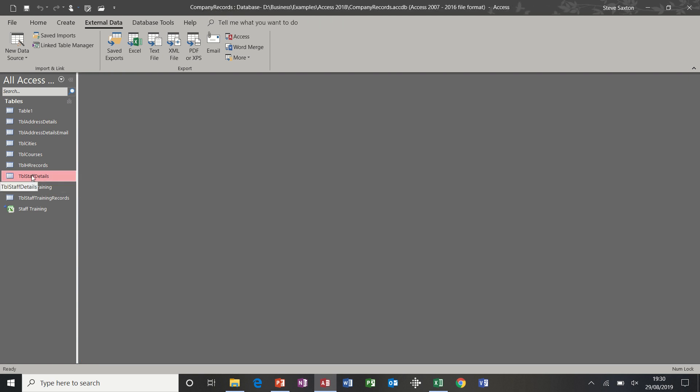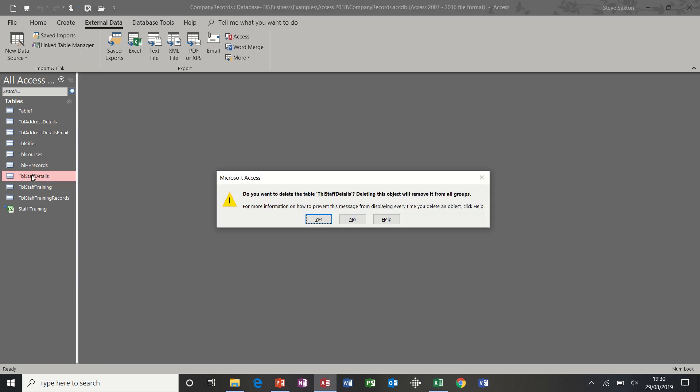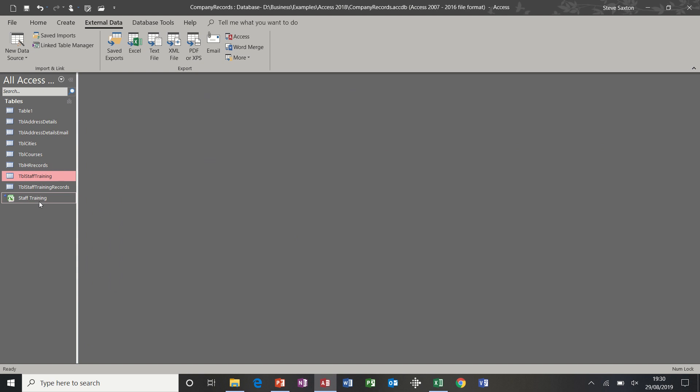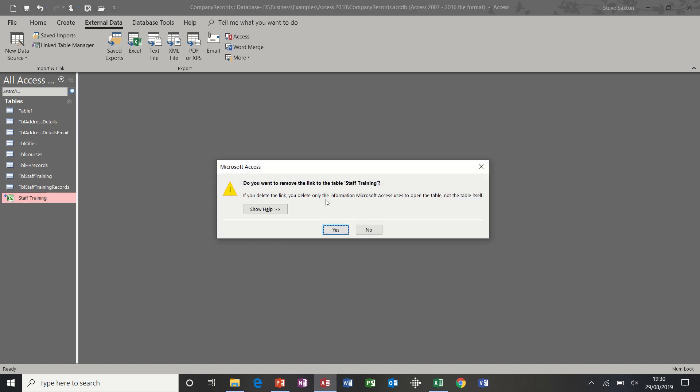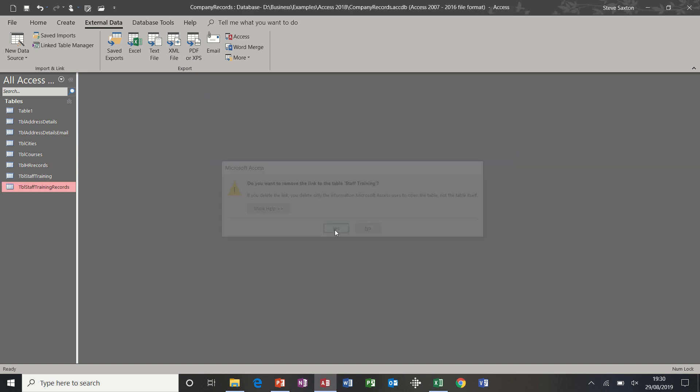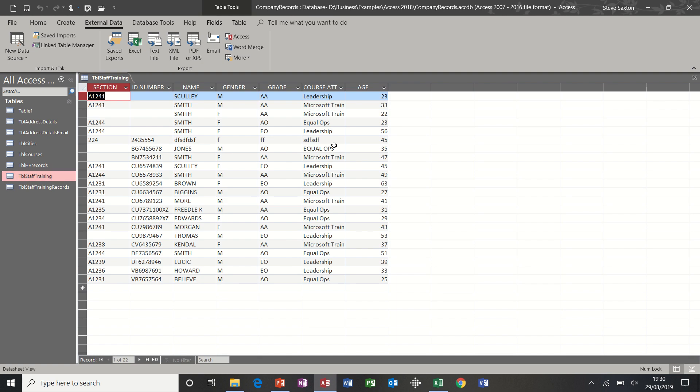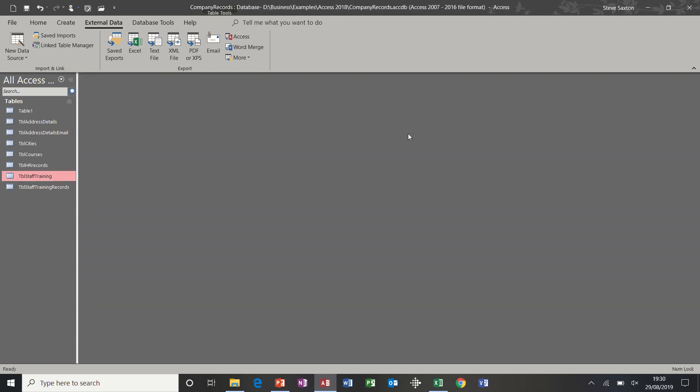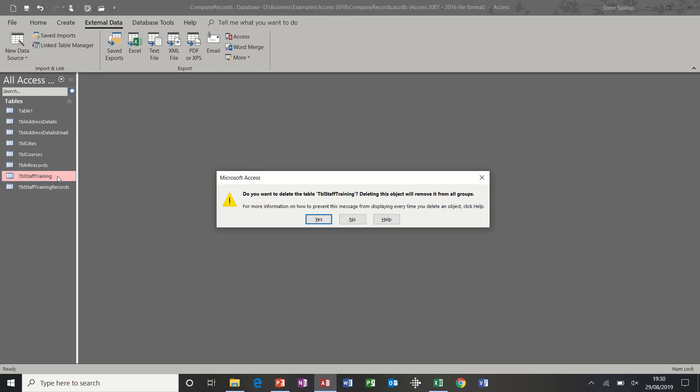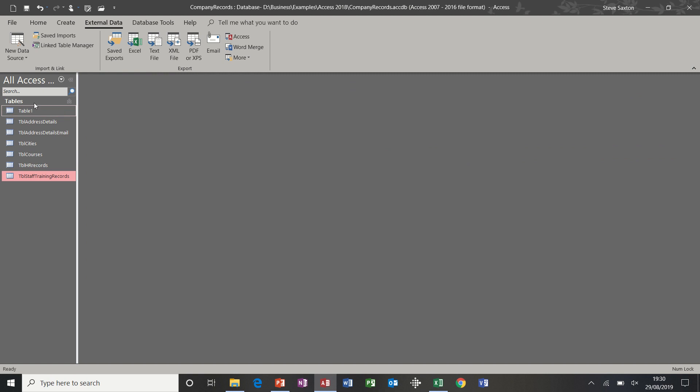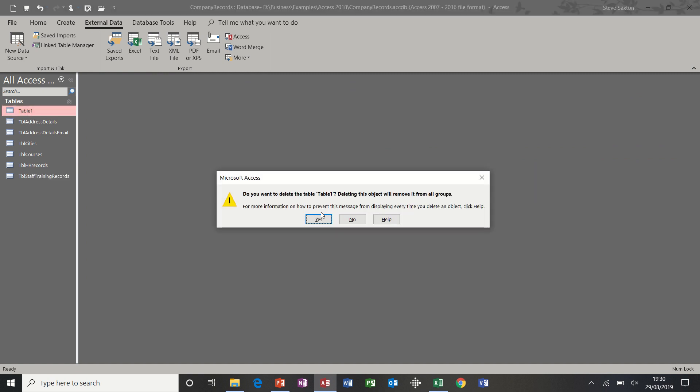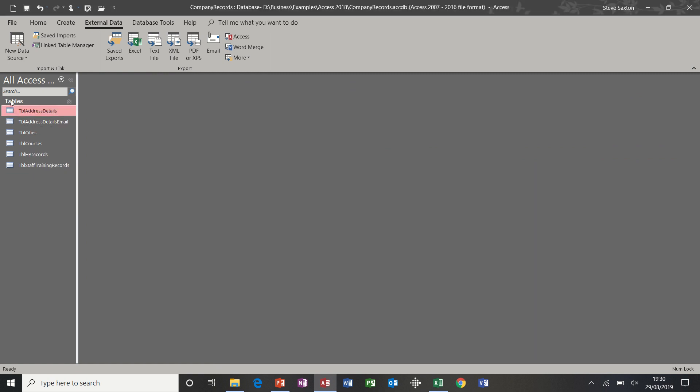So, I'm just going to delete that one off now. I don't want that table. I don't want this one either, so I'm going to delete that one. And what was the other one? Was it Staff Training? Was it that one? Yeah. I'm going to delete that one as well, because these are no longer needed for this. And we should be back to the database where I started from, ready to move on to the next section, which is how to create queries.